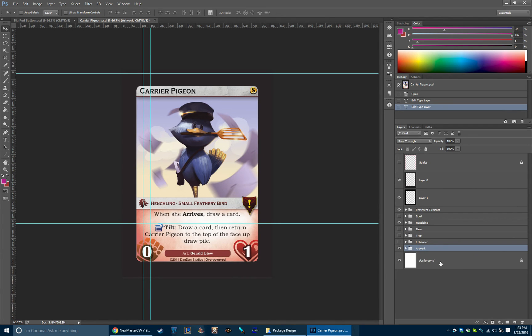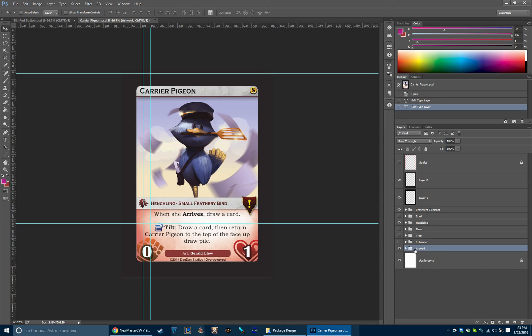That's pretty much an overview of the process. Or excuse me, I guess just the template itself. The process is a little more detailed, but we won't go into that today.